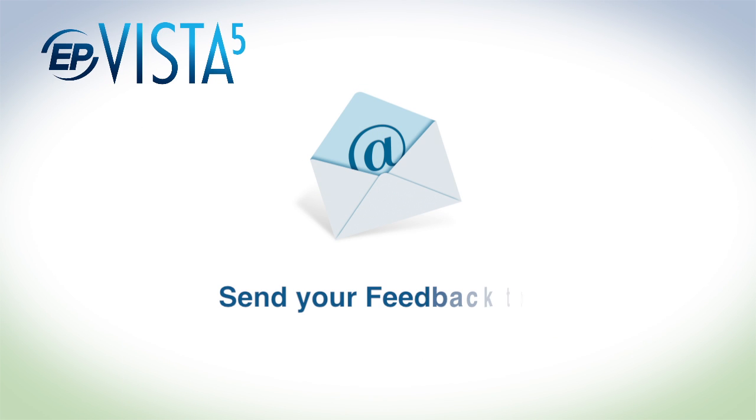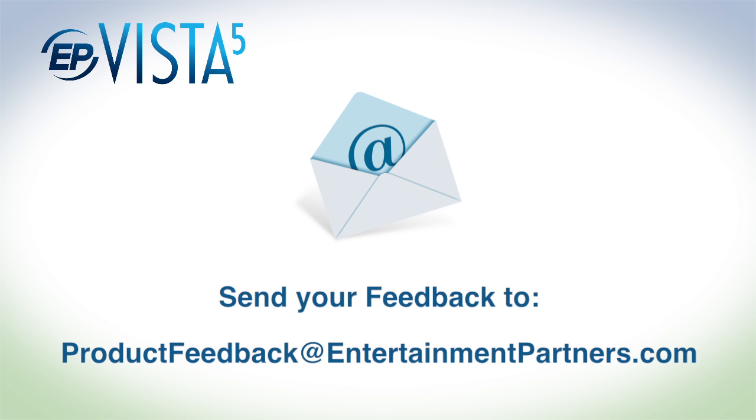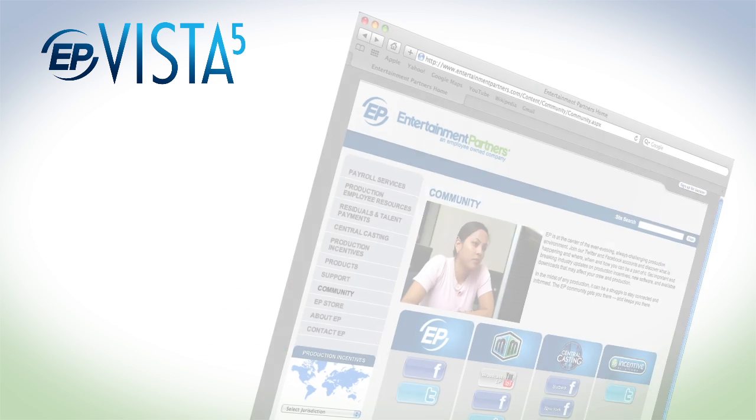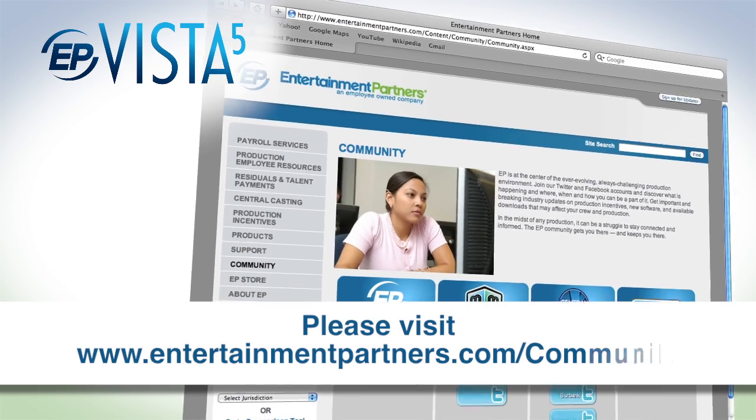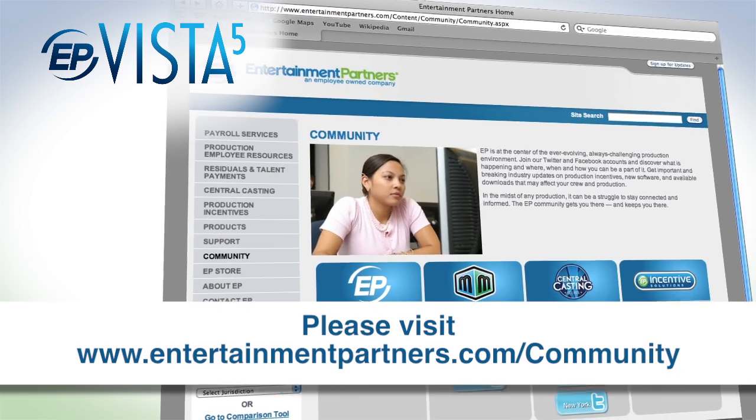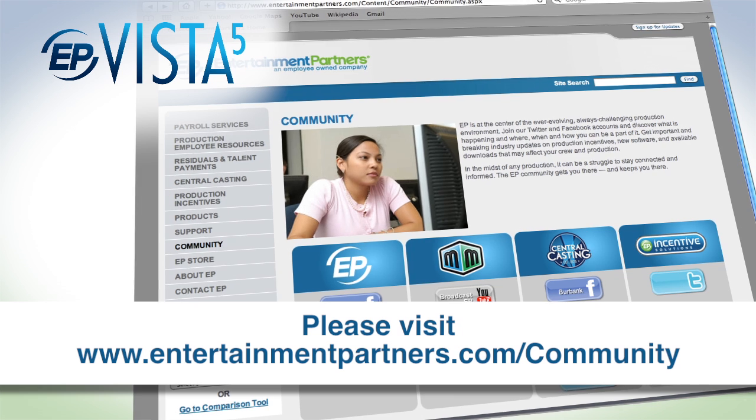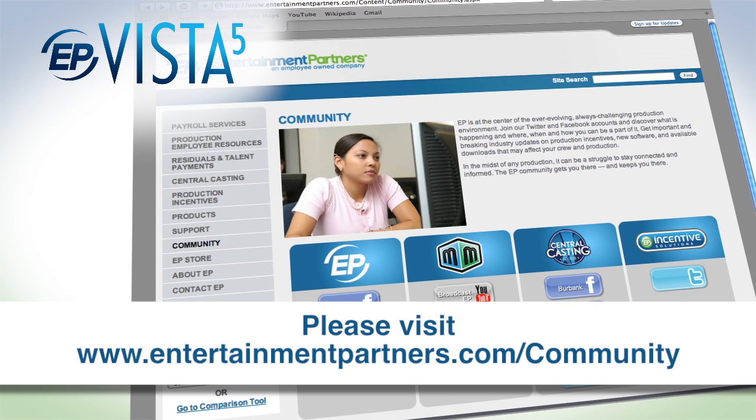If you have any feedback, please send it to productfeedback at entertainmentpartners.com. Also, visit our community page on entertainmentpartners.com to find all the ways to connect with us on our social networks. Thanks for watching.